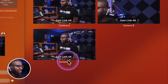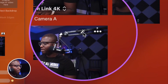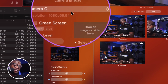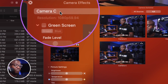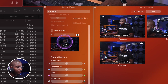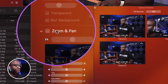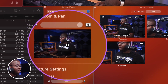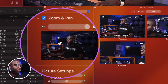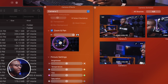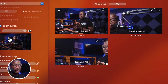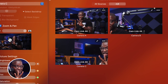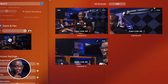Now we do the same thing for camera C. We hit the wand and camera effects switches to camera C. Simply go down, select zoom and pan, zoom all the way in, and take it off to the other side. Now you have two totally different views combined with the main camera view, giving you three different camera views from one camera.